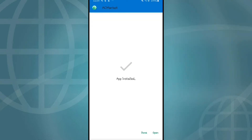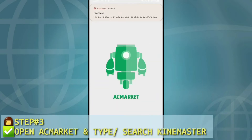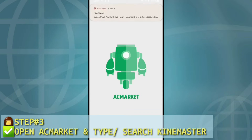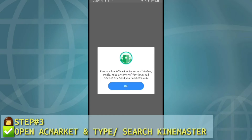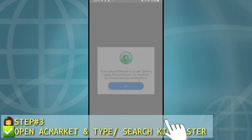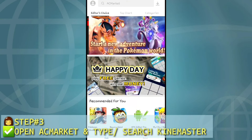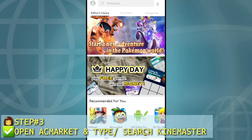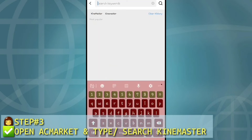Open. Ito yung nalabas na logo ni EasyMarket. Select Allow. Allow. Ito yung nalabas na content ni EasyMarket. Type natin KineMaster.